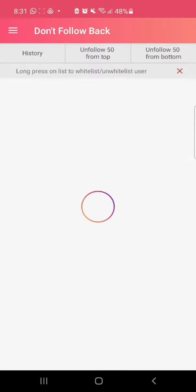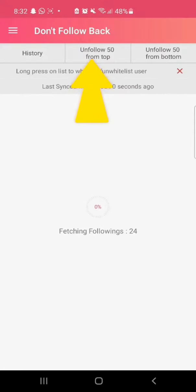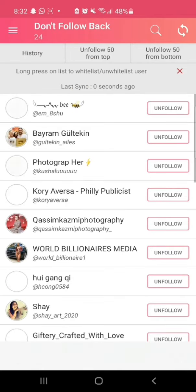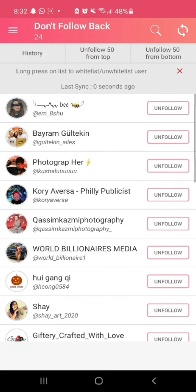Login. Now on the top bar you have the option 'Unfollow 50 from top' — click on that option.